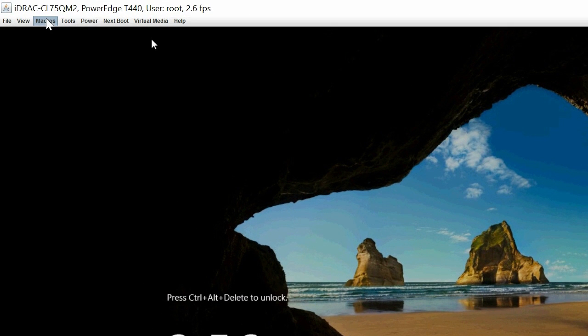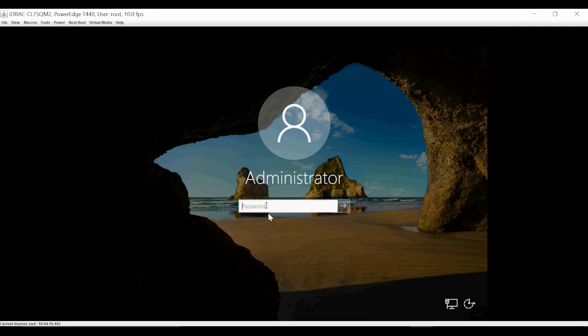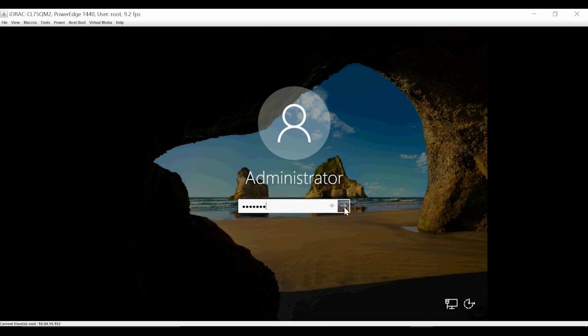Click Macros and then click Control-Alt-Delete. Now you can log into Microsoft Windows Server 2019 using the Administrator credentials.